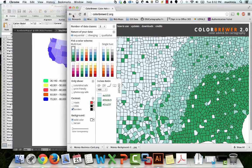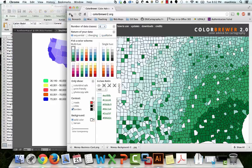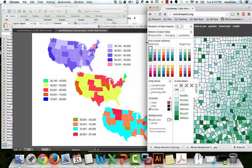Let's expand this a bit. Up here we know we're doing sequential, which is quantitative — not diverging, that's the main point. Let's see if we can find a good six-class scheme, because if we do 10,000-unit breaks, the lowest break will be at 40,000, then 50, 60, 70, 80 — yeah, 10,000s will be pretty good.